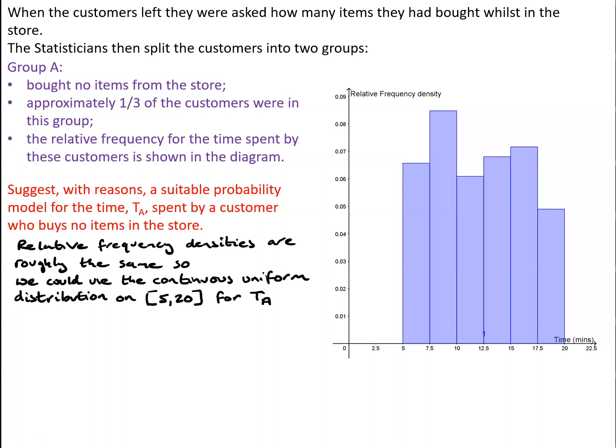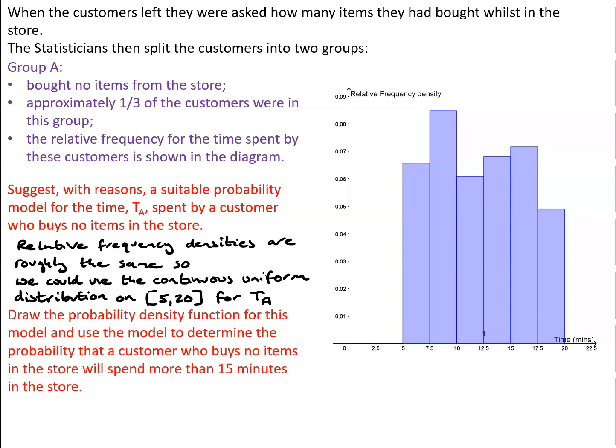So for TA, that is the time spent by a customer who buys no items in the store, we might use the continuous uniform distribution on the interval from 5 to 20. The probability density function for that model is easy to draw. It's just a flat horizontal line between 5 and 20.